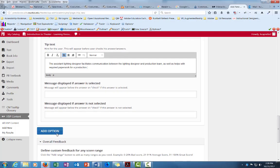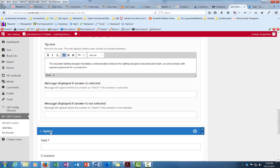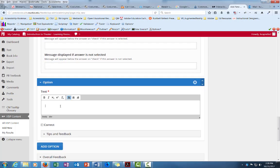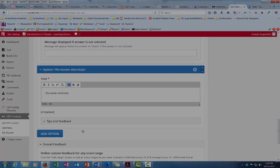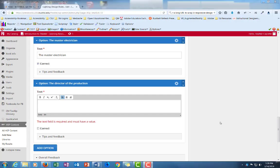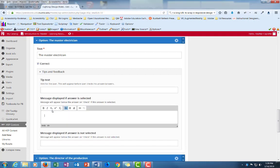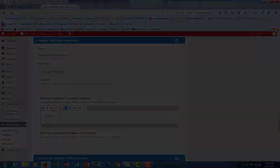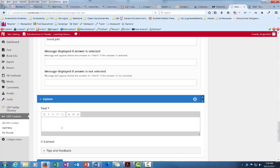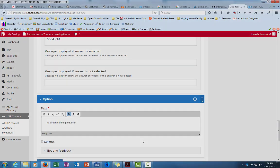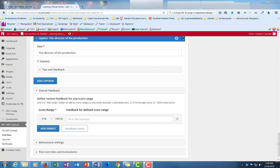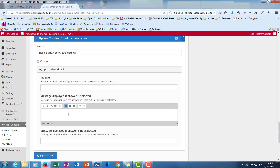Okay, I'm going to add another option here. I want more than two. My third one is the master electrician. And this is the correct answer. So for feedback I'm just going to type in here good job. I'm going to add another option, a fourth one, and I'm going to say the director of the production. And this is not correct. So I'm just going to add some feedback in case they select the director.